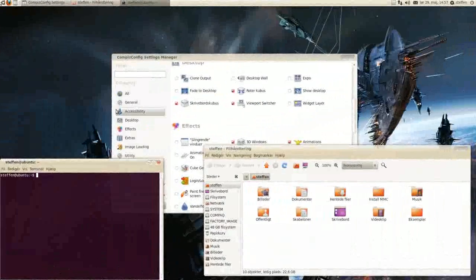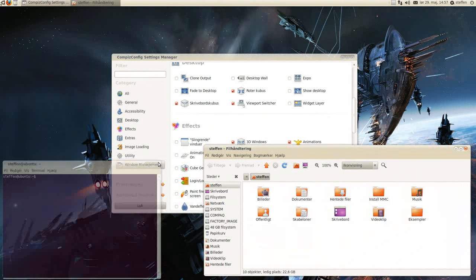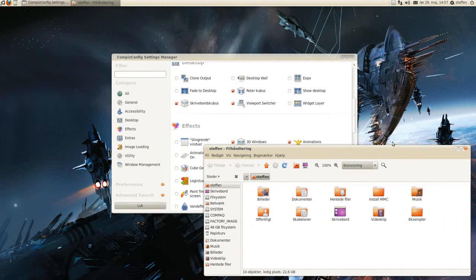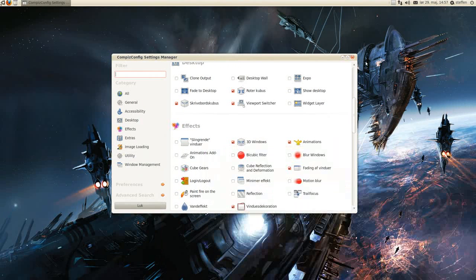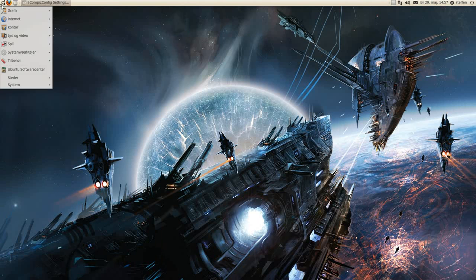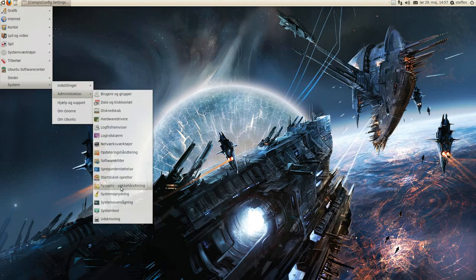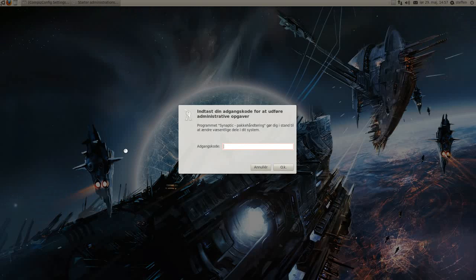3D windows. Let me show you how you get this. You have to open Synaptic, right there.